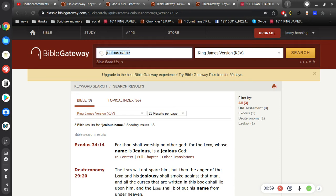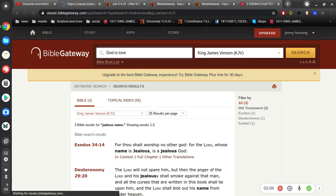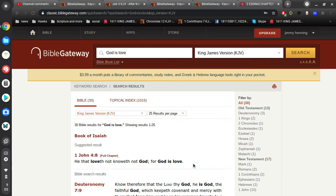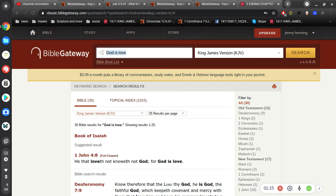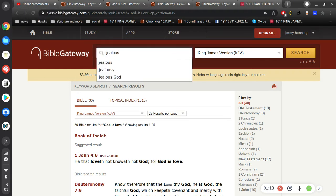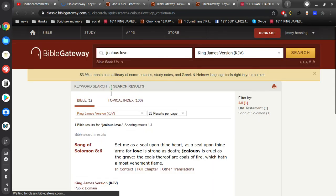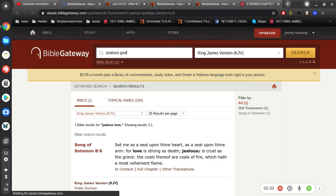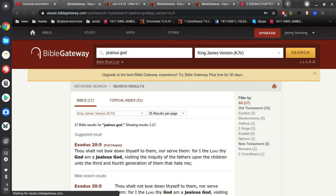Jesus says he that loveth not knoweth not God, for God is love. Now to say jealous is not love, I'm not so sure. We're told love is strong as death, jealousy is cruel as the grave.